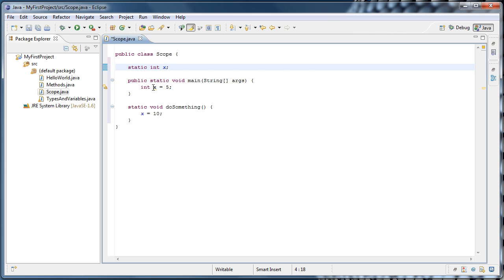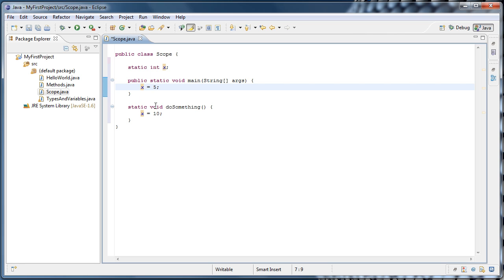And what that allows us to do is to use it inside of any methods. So if we take the int x off of this x, now when main runs, x will be assigned the value 5. And now when doSomething runs, x will be assigned the value 10.